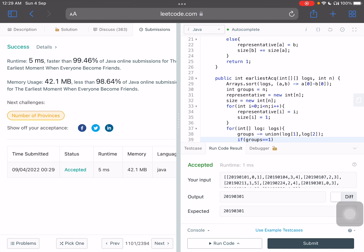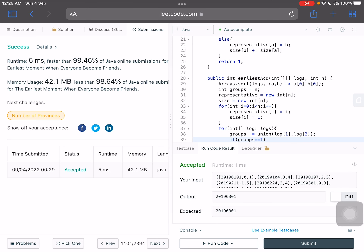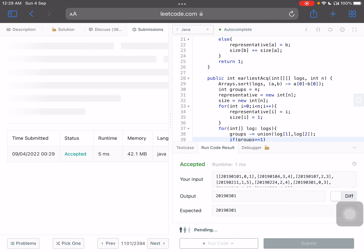The solution is accepted and performs better than 99 percent of submissions.